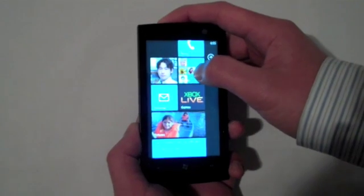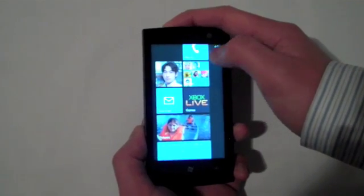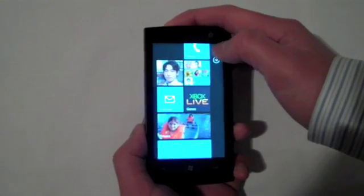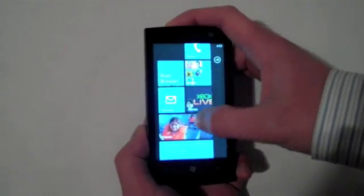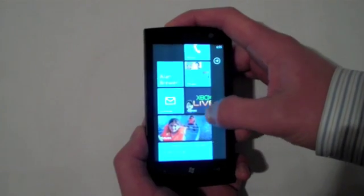So when are these phones coming to market? These phones will be available in Holiday 2010.